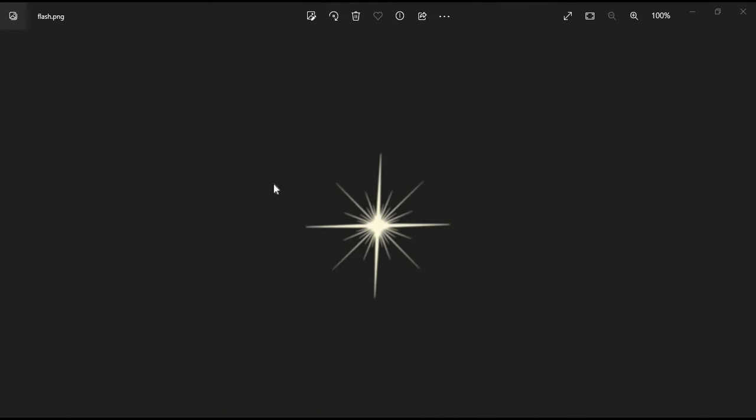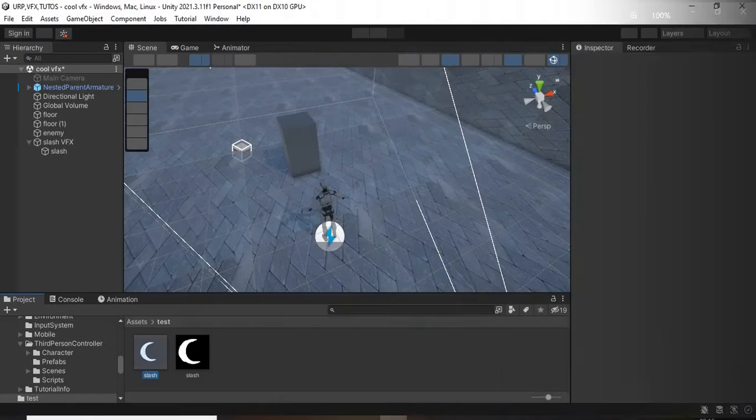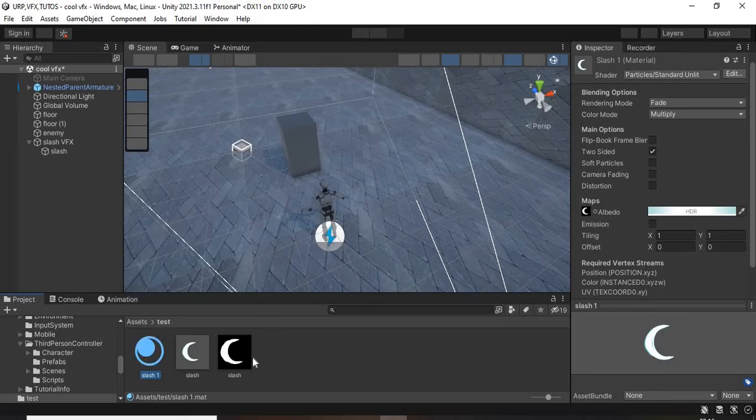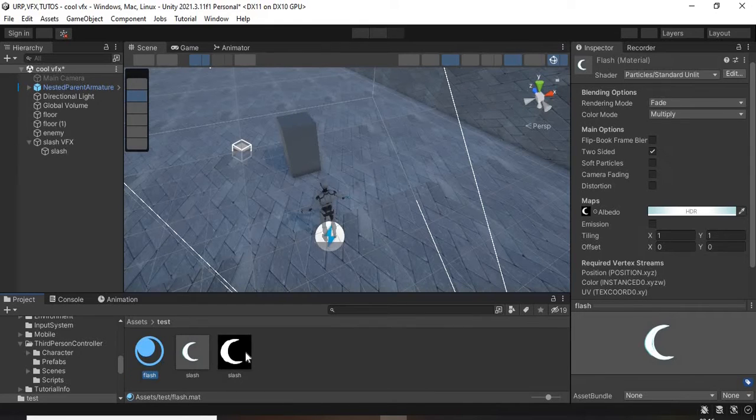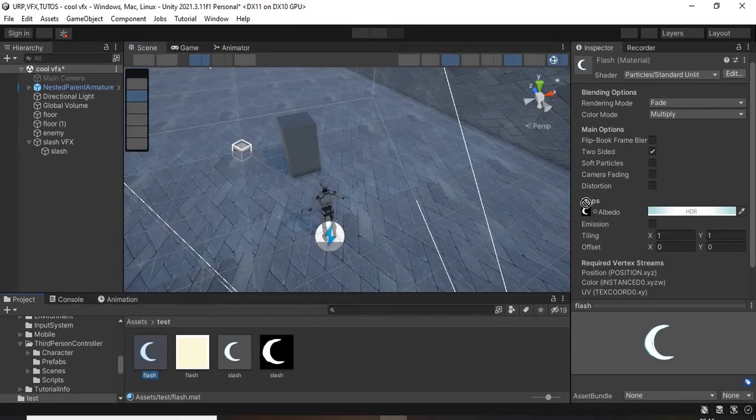You can use any flash texture from Google. In Unity, duplicate the slash material and replace its texture with the flash texture.